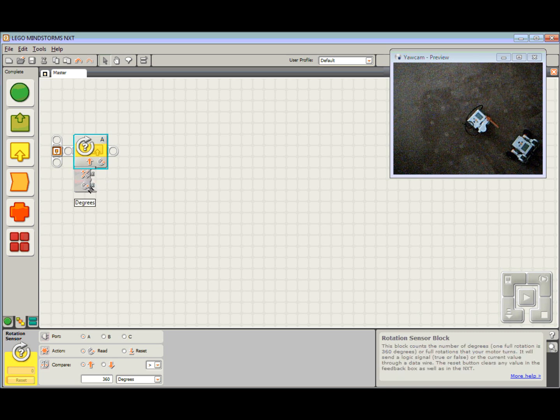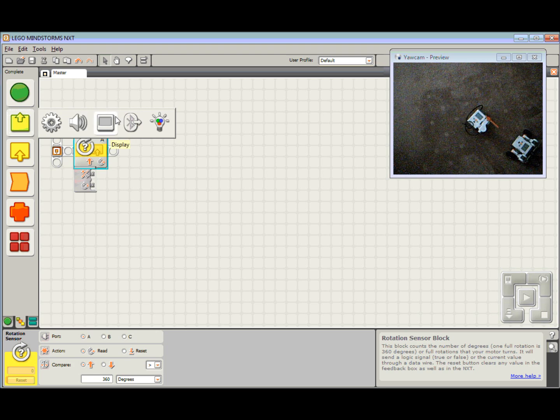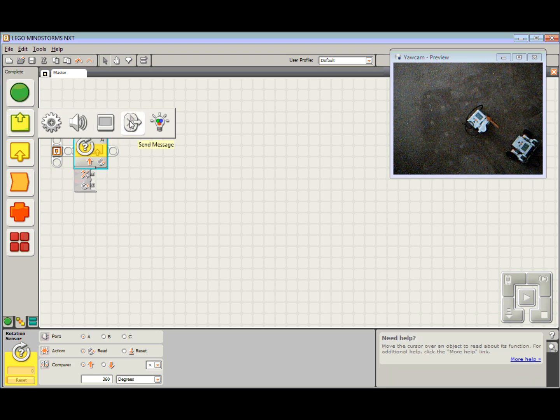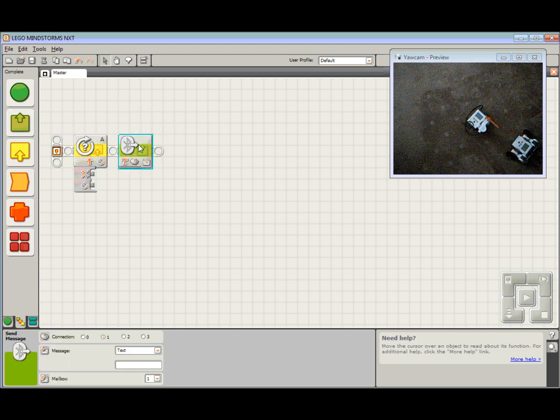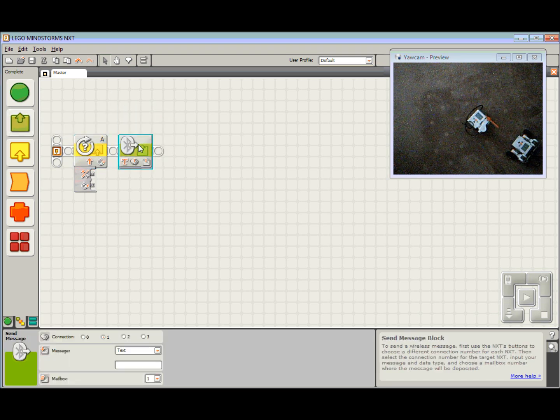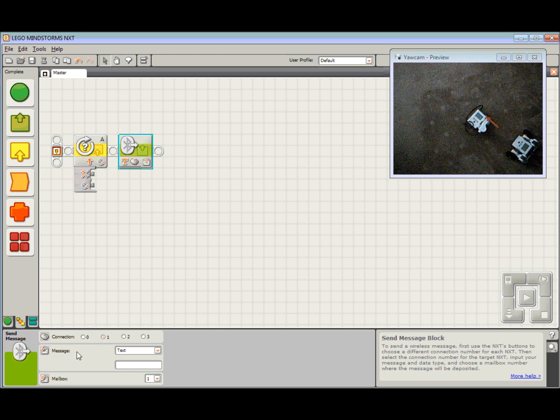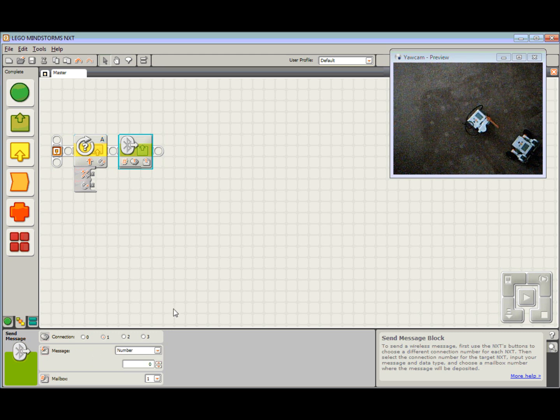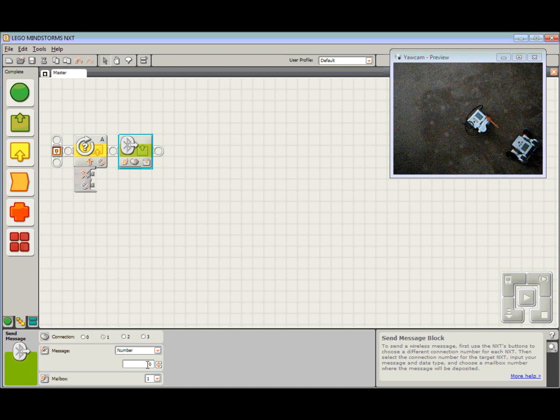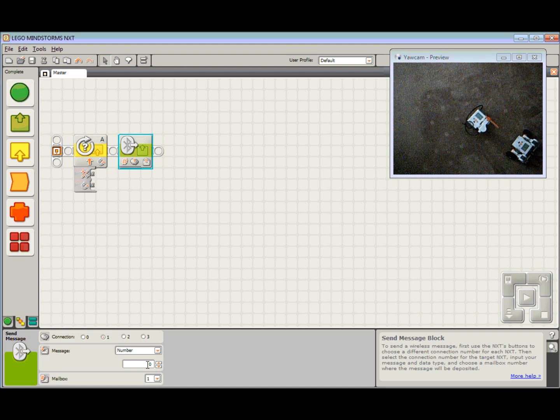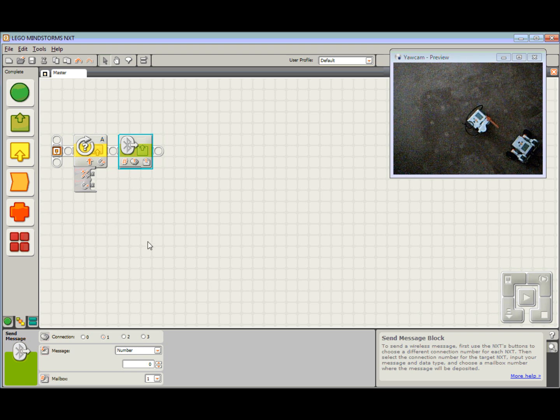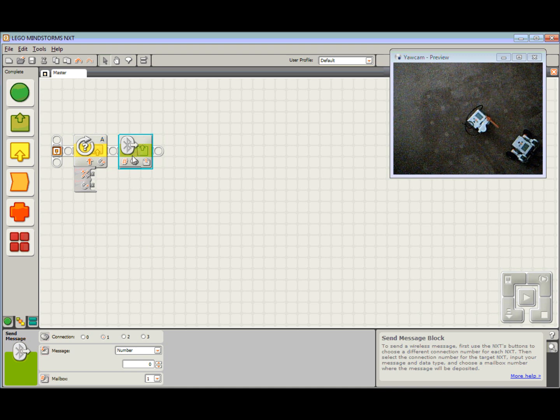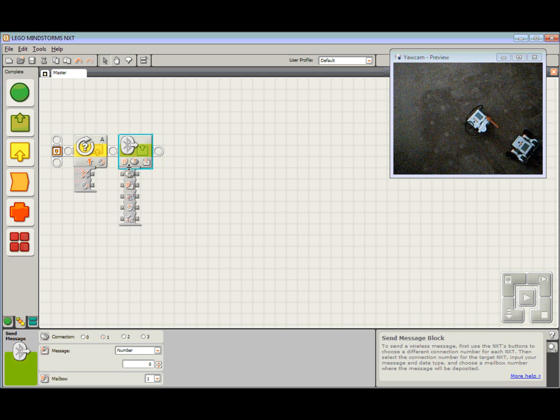I want to take that number and send it via Bluetooth. I come up to Actions, Send Message. We are going to set this up on Connection Slot 1, just like in Part 1 and Part 2. The Message Type, we are going to choose Number because we are going to send numbers. But this time I am not just sending a set number. I want to be sending how far the motor has turned, so I need to use the data hubs.